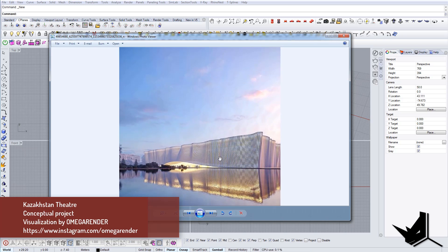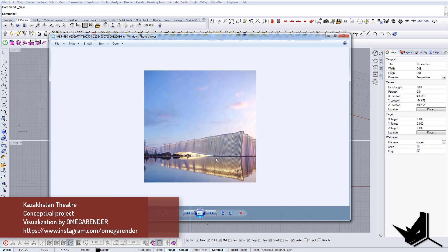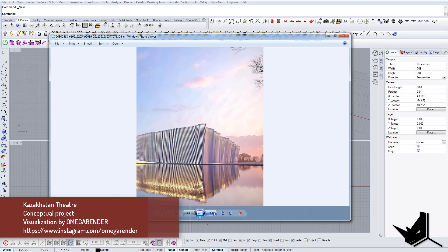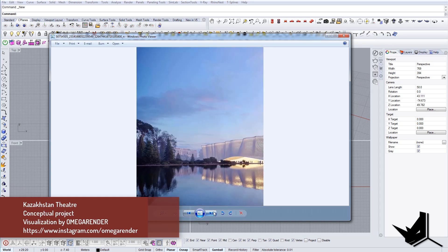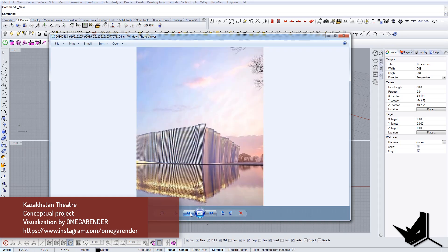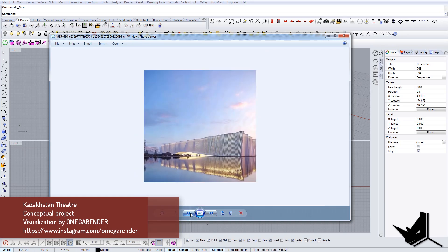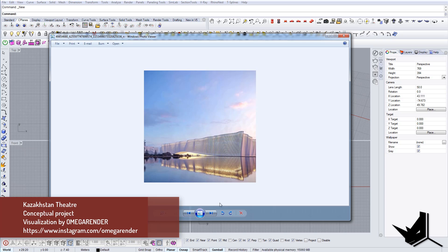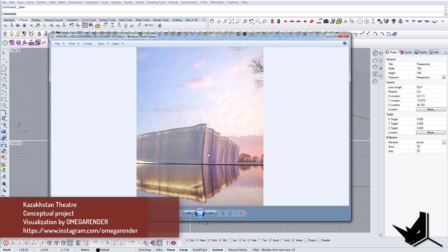There was a couple of tutorials back that I did on a similar topic, but I just wanted to refresh it and give you some new insight. The project is in conceptual stage. I actually found it on Instagram and visualization was done by Omega Render.